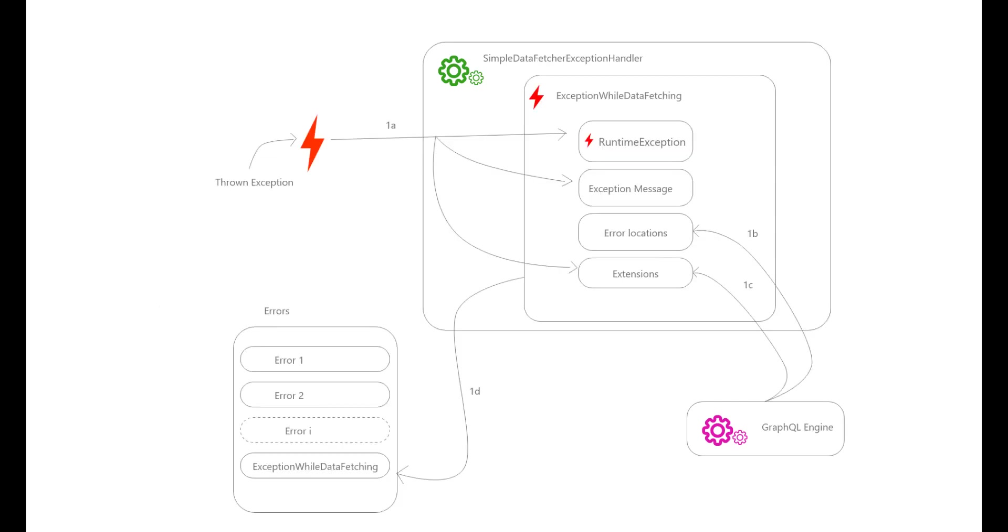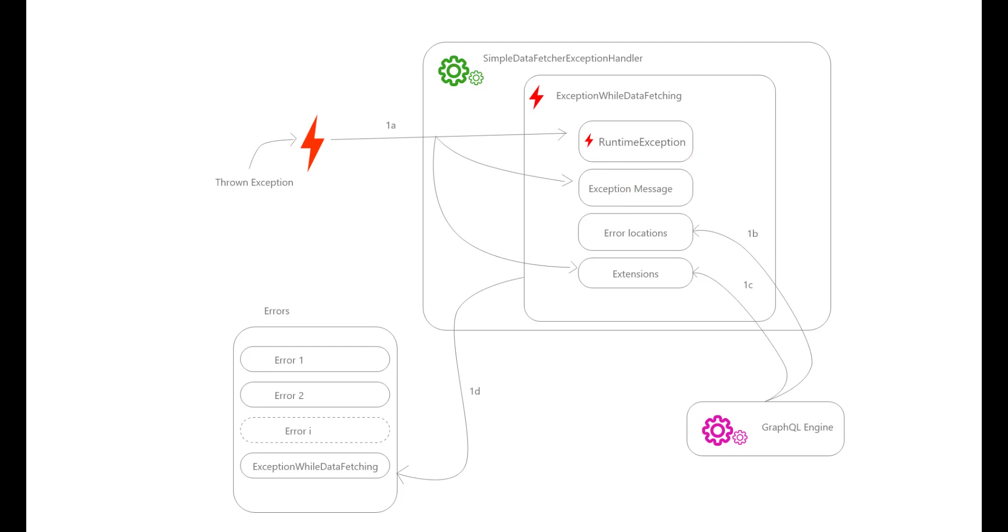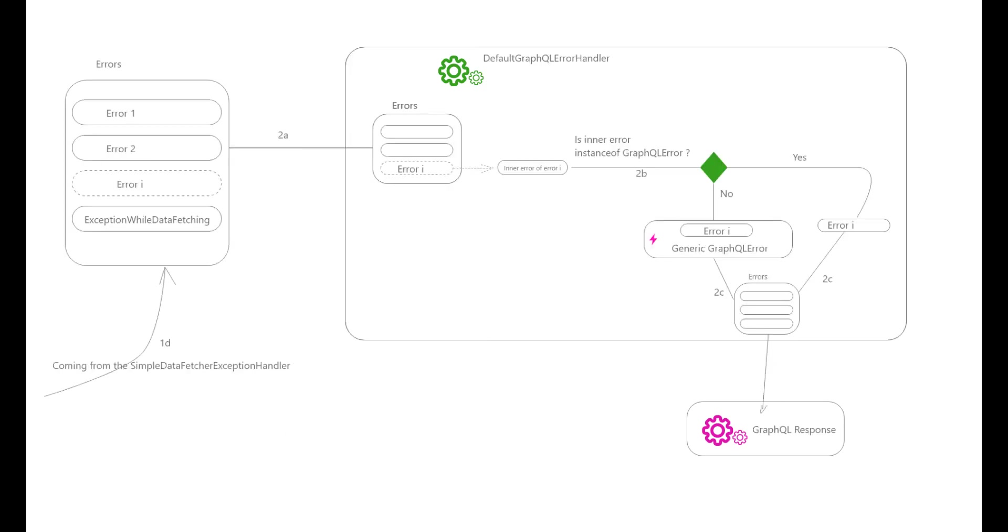If the SimpleDataFetcherExceptionHandler behavior doesn't fit your use case, you can create a custom DataFetcherExceptionHandler implementing DataFetcherExceptionHandler, then define your own logic and throw something different than an ExceptionWhileDataFetching GraphQL error. However, this is something I will not advise as you can find yourself breaking the rules of the GraphQL specification by sending a non-standard error message, unless you really understand what you're trying to implement, which in my humble opinion does not work as they already implemented a pretty good behavior. Similarly, if the default GraphQL error handler behavior doesn't fit your use case...